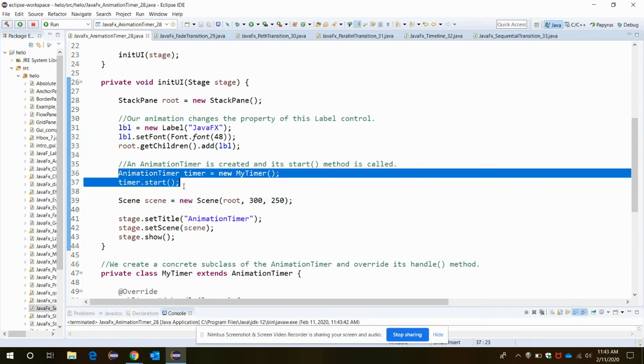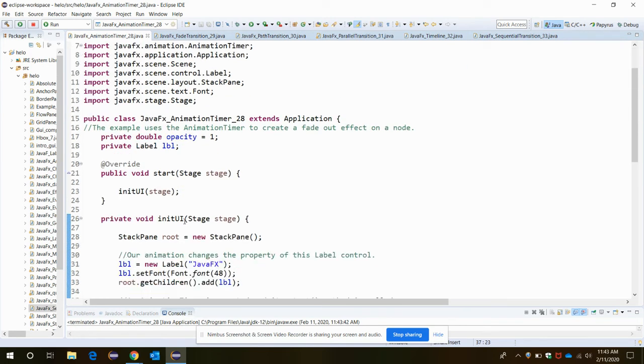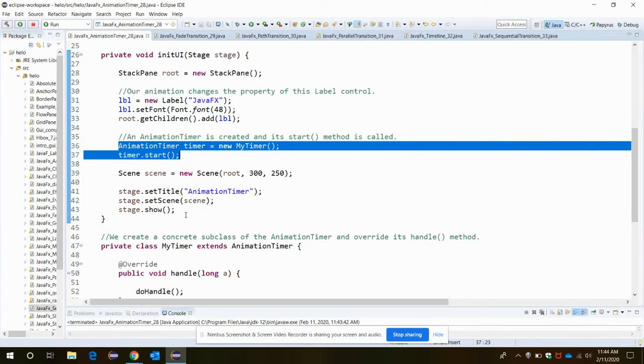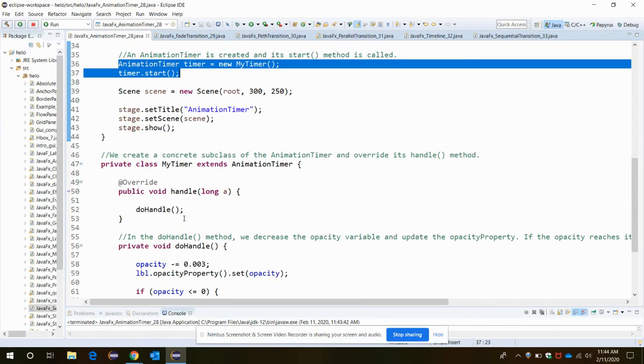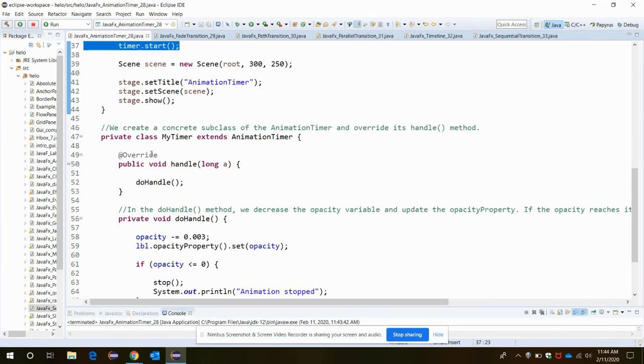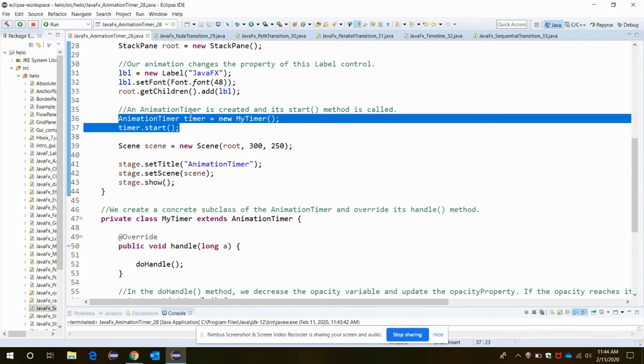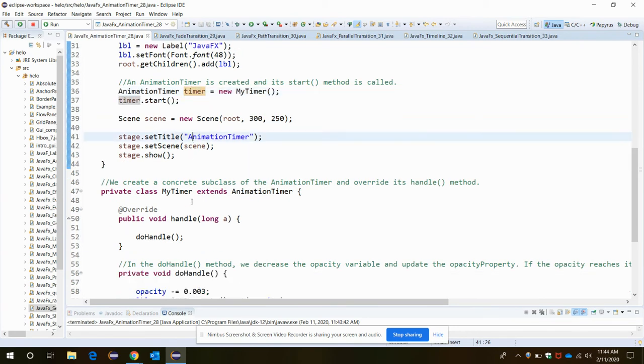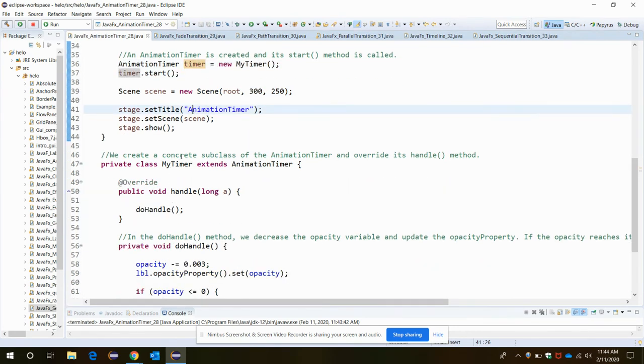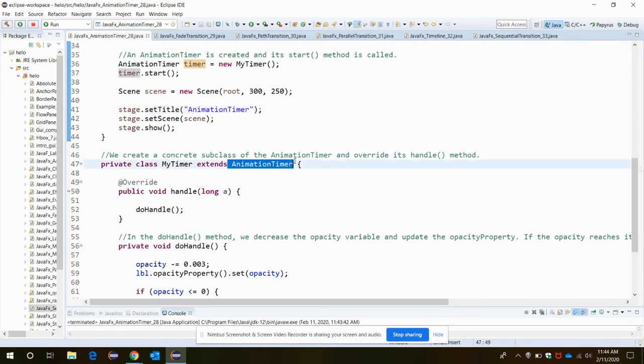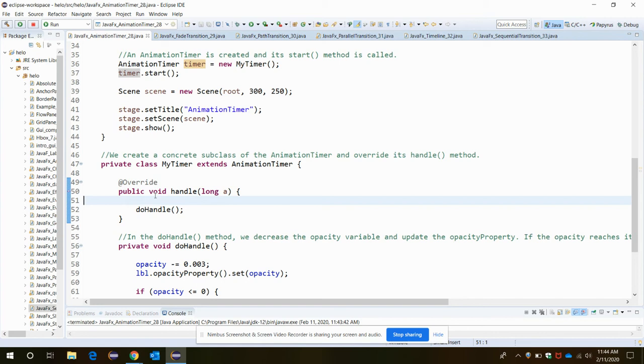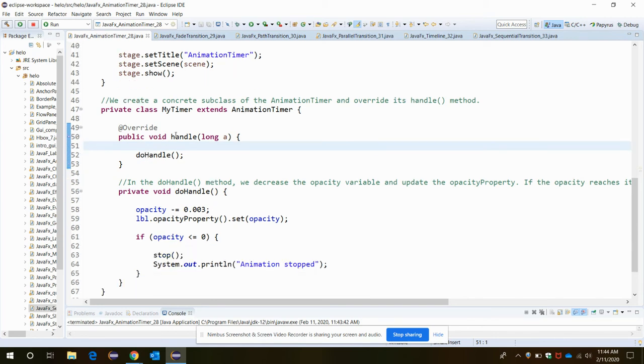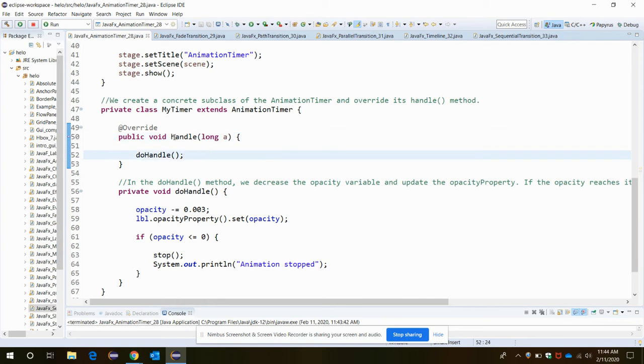The start method is called. Our timer class needs to extend the AnimationTimer. We are creating one subclass of the AnimationTimer and overriding the handle method. In the handle method, this overridden handle method is calling the doHandle method.